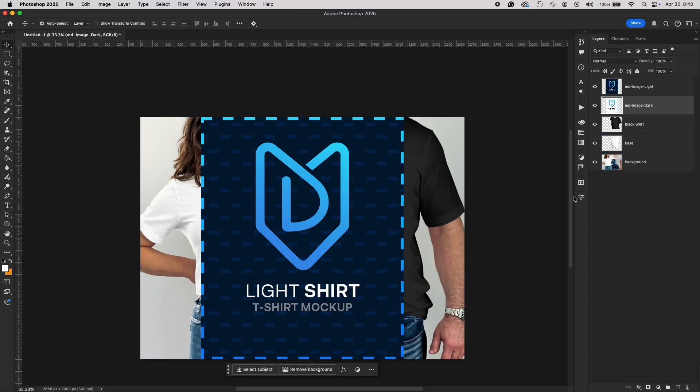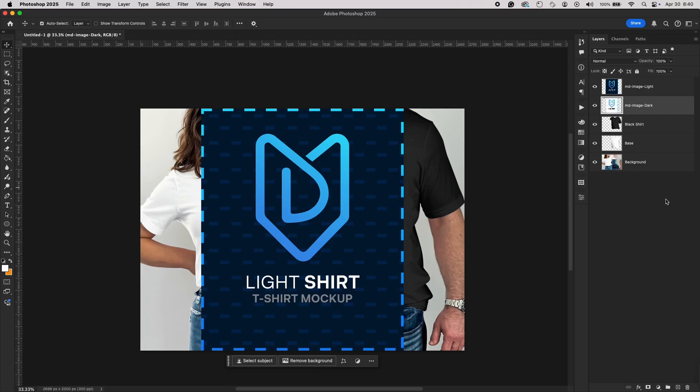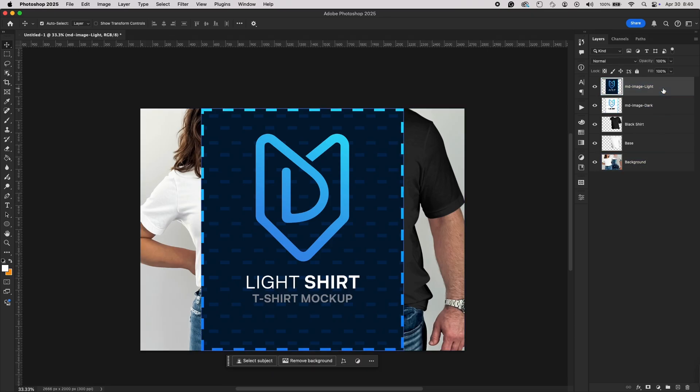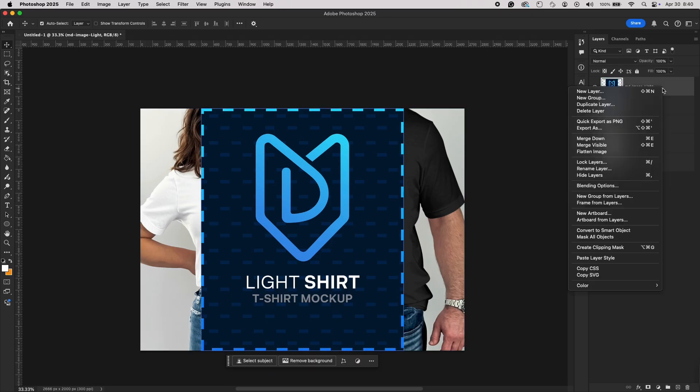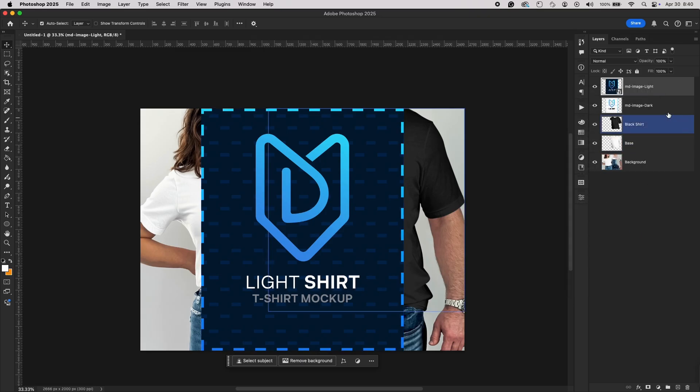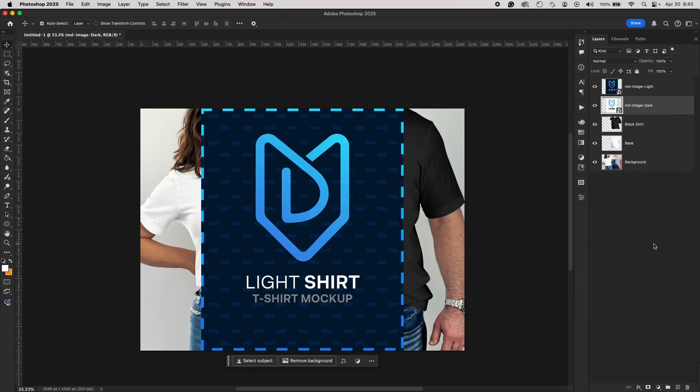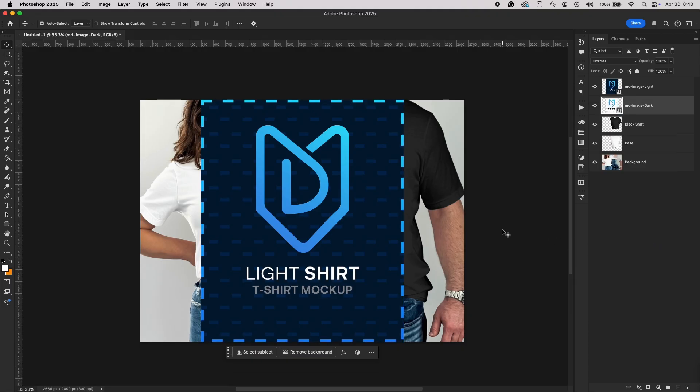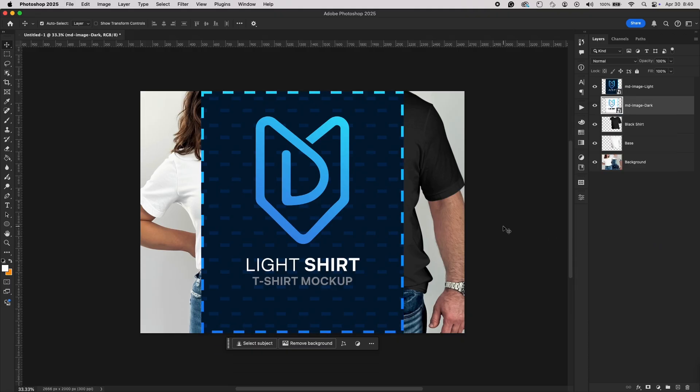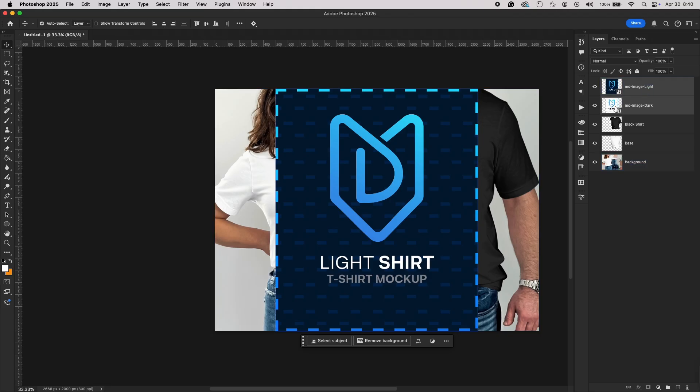Next step. Right-click the MD-image-light layer and choose Convert to Smart Object. Do the same thing for the MD-image-dark layer. Both of these layers now act as smart objects, ready for dynamic updates inside My Designs' bulk engine.